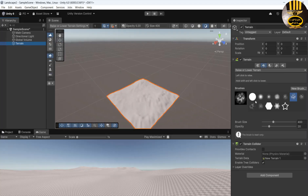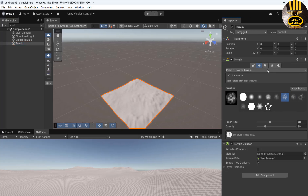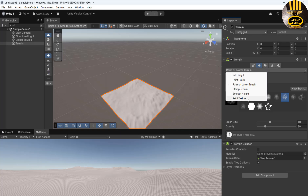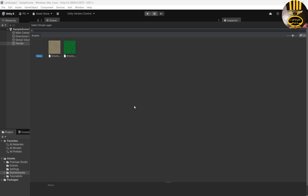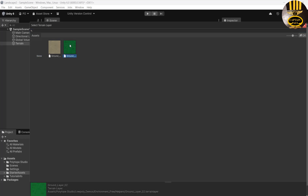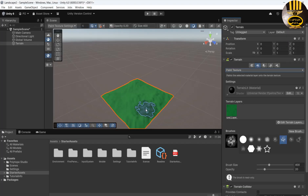Make sure your terrain is selected. Click on Paint Texture in the Inspector, then select Edit Terrain Layer and click Add Layer. I want the green one, not the sandy-look one. Once you select that, run it and see how the environment looks.